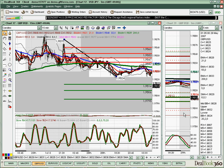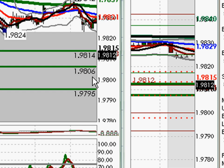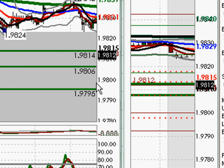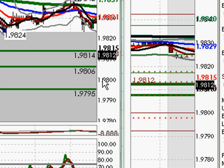Again we used a 50% retracement. In this case, we had the level 1.9806, which seemed to make a lot more sense than 1.9795. One of the reasons is that we had a pivot level and what we call a FIBIT at this level. We were looking to this level as our potential target. It was also very close to our psychological level, making this a decent level to look at.